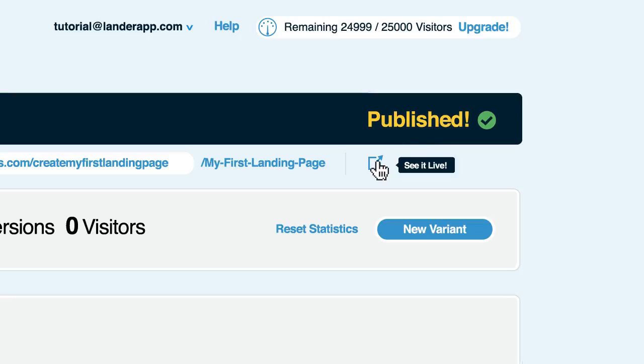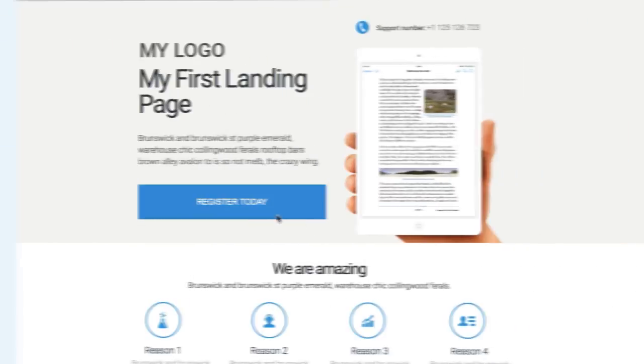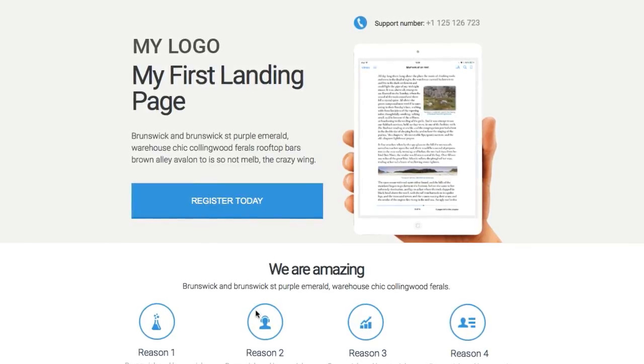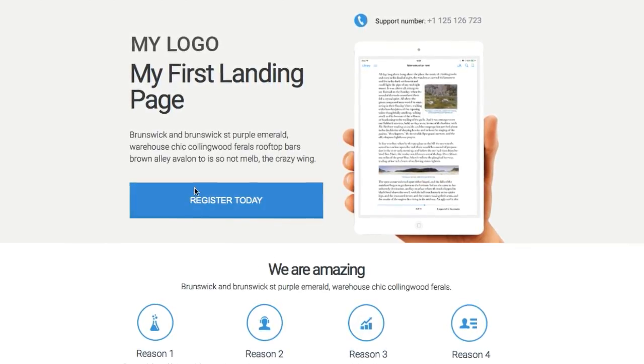If you click on the arrow next to your URL, you'll see your published landing page. This is your landing page going live.